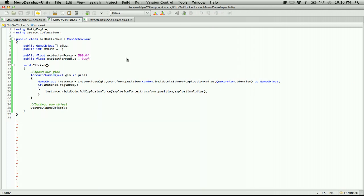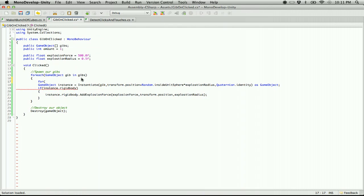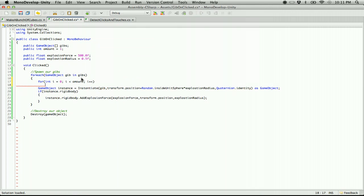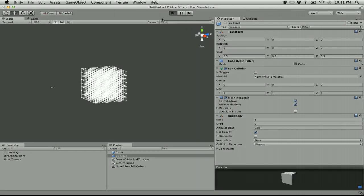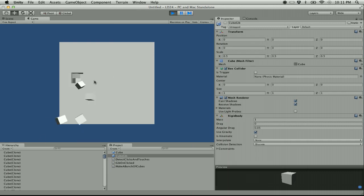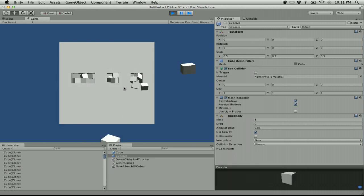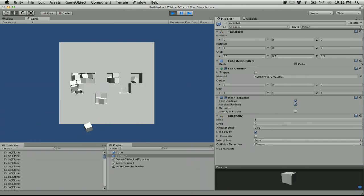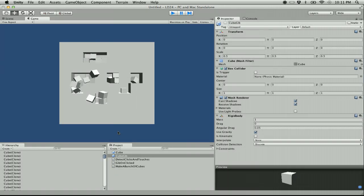Let's add a for loop: for int i equals zero, i is less than amount, i plus plus. Now it should spawn a few cubes. That's kind of funny. I think those cubes need to be a little smaller and they probably don't need to hit everything — they're definitely too big for 8 at least.